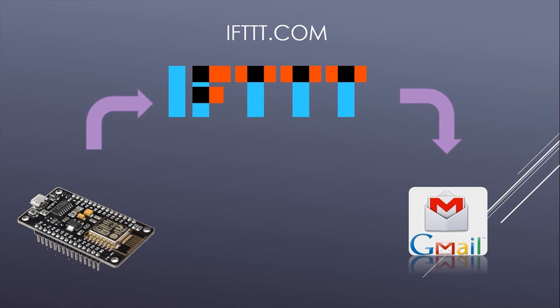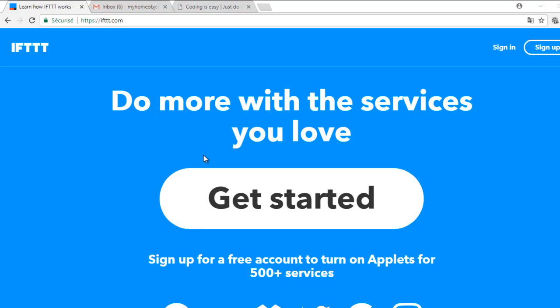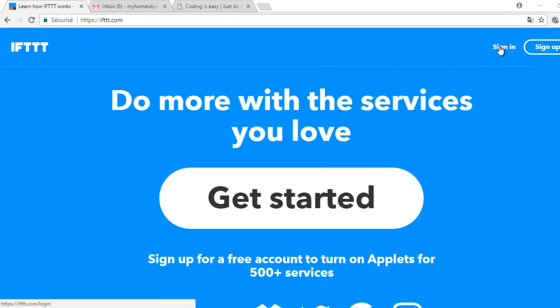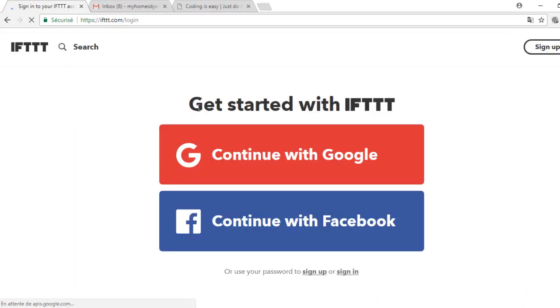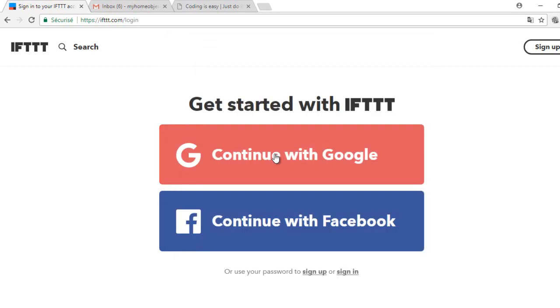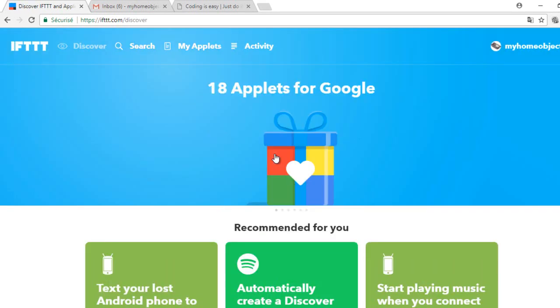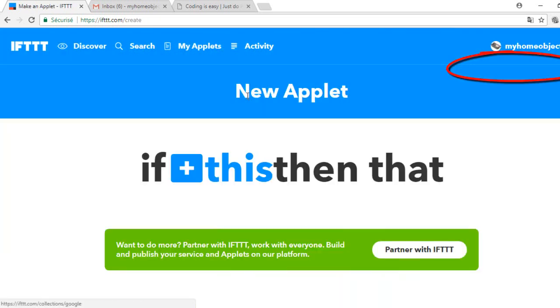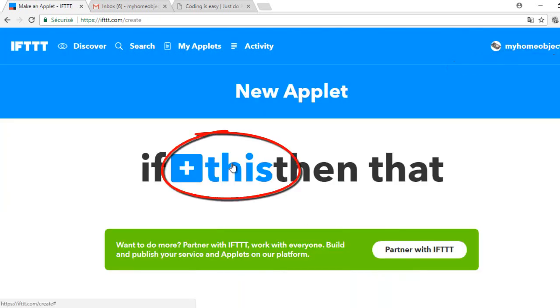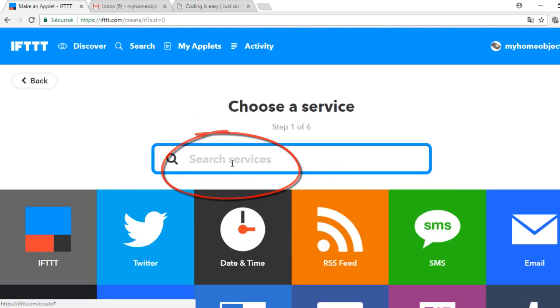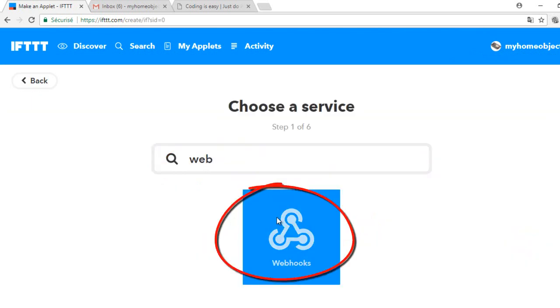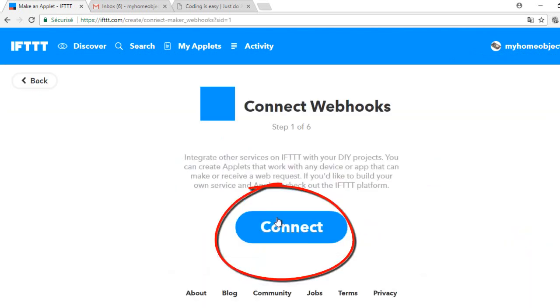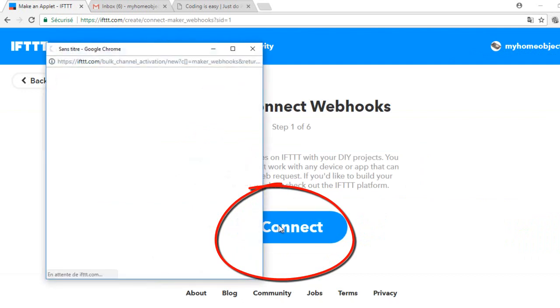Before accessing the site of IFTTT, I created a Gmail account for my board. And this is the site of IFTTT. You need to create an account. I have already made one. Now we need to create an applet. The applet will connect two services: Webhooks and Gmail. Webhooks is the service that will accept the request from NodeMCU. Click on connect.